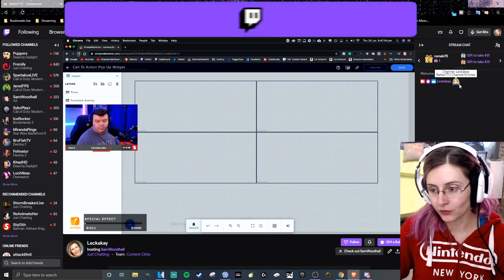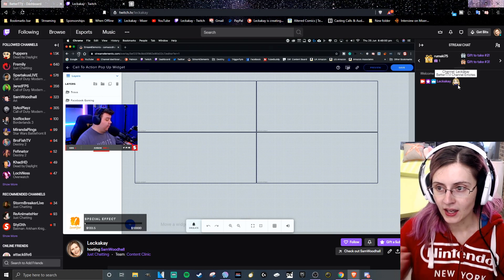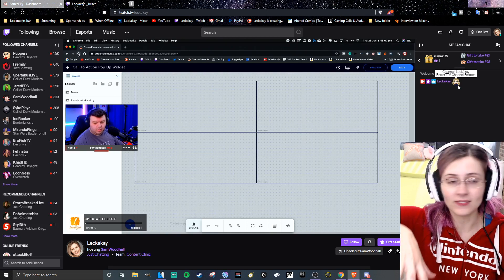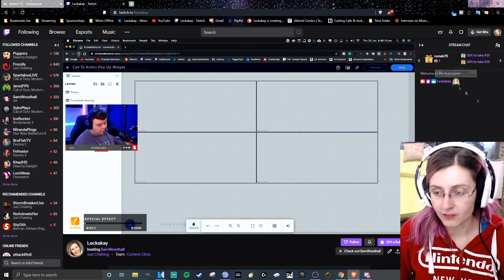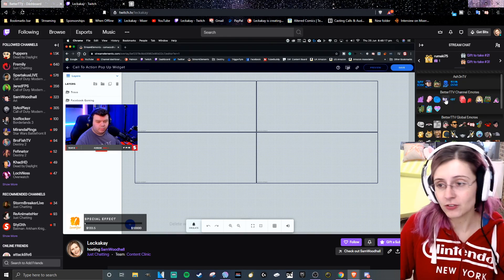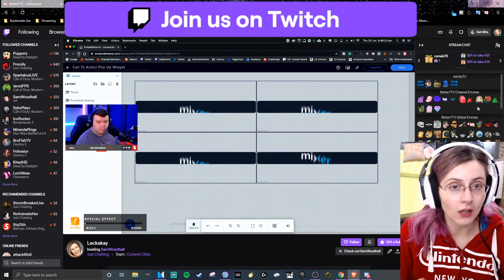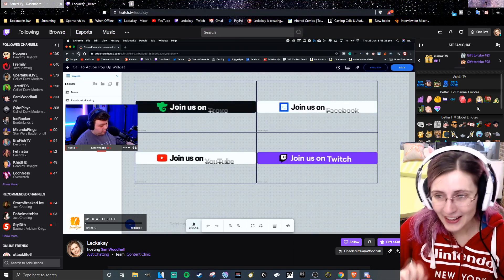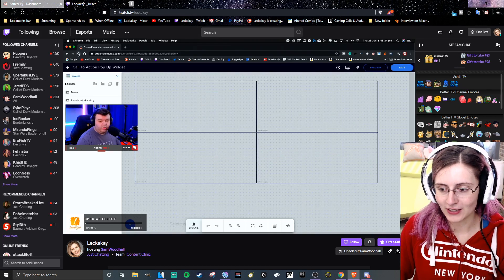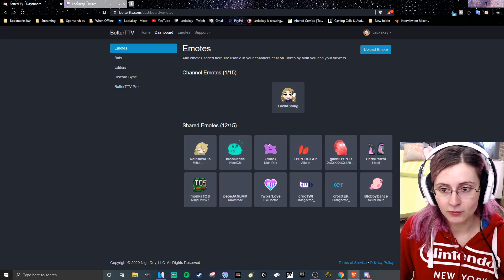You can do this for up to 15 of your emotes. I had 18 emotes on Mixer with 500 subs so I won't be able to use all of them, but I'll choose the 15 best and most frequently used ones. Also note — the LekaSmug emote didn't show up immediately after I uploaded it. I had to refresh and wait a couple of minutes, so if yours isn't there immediately, don't worry. It will show up after a little while.